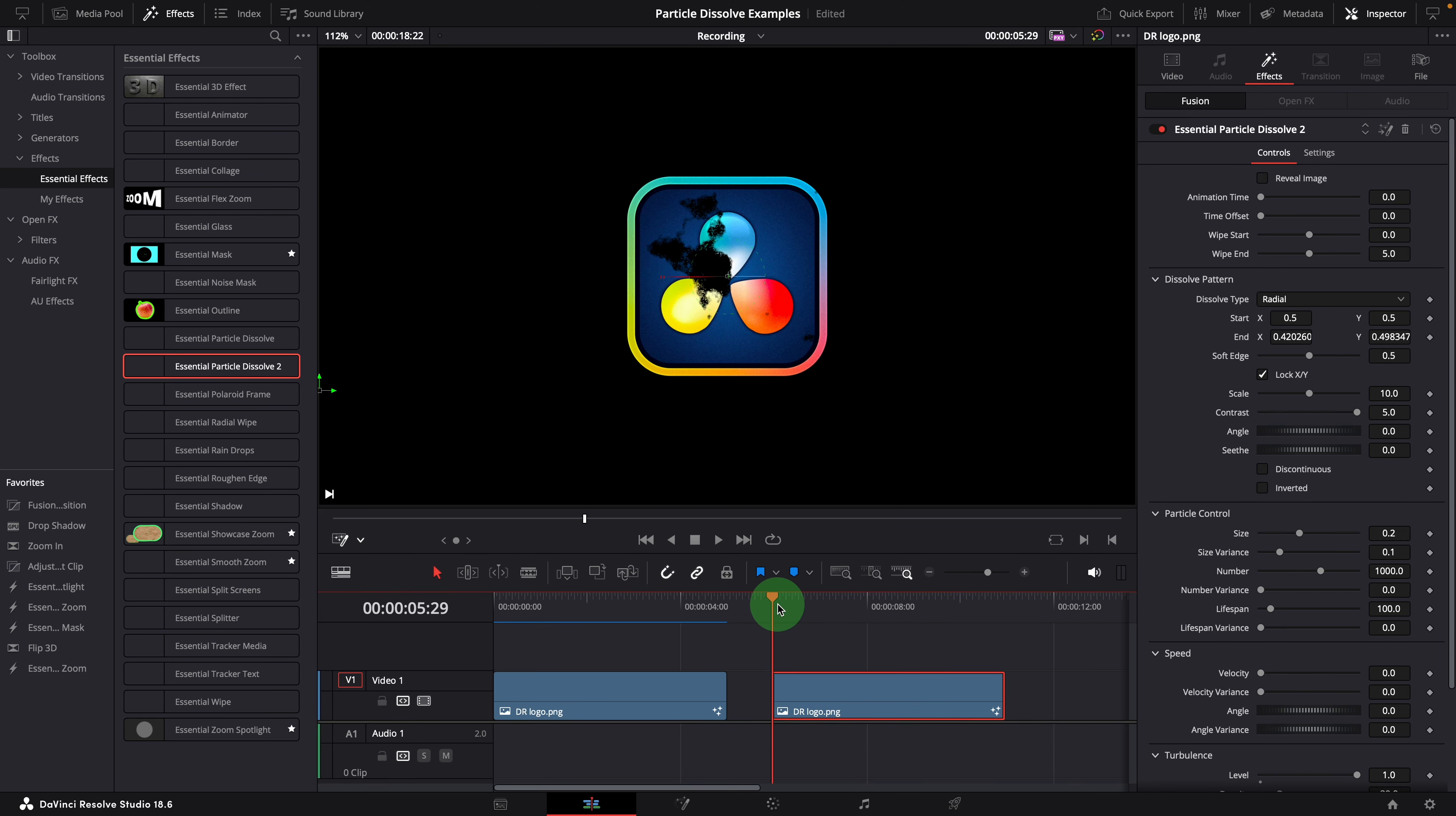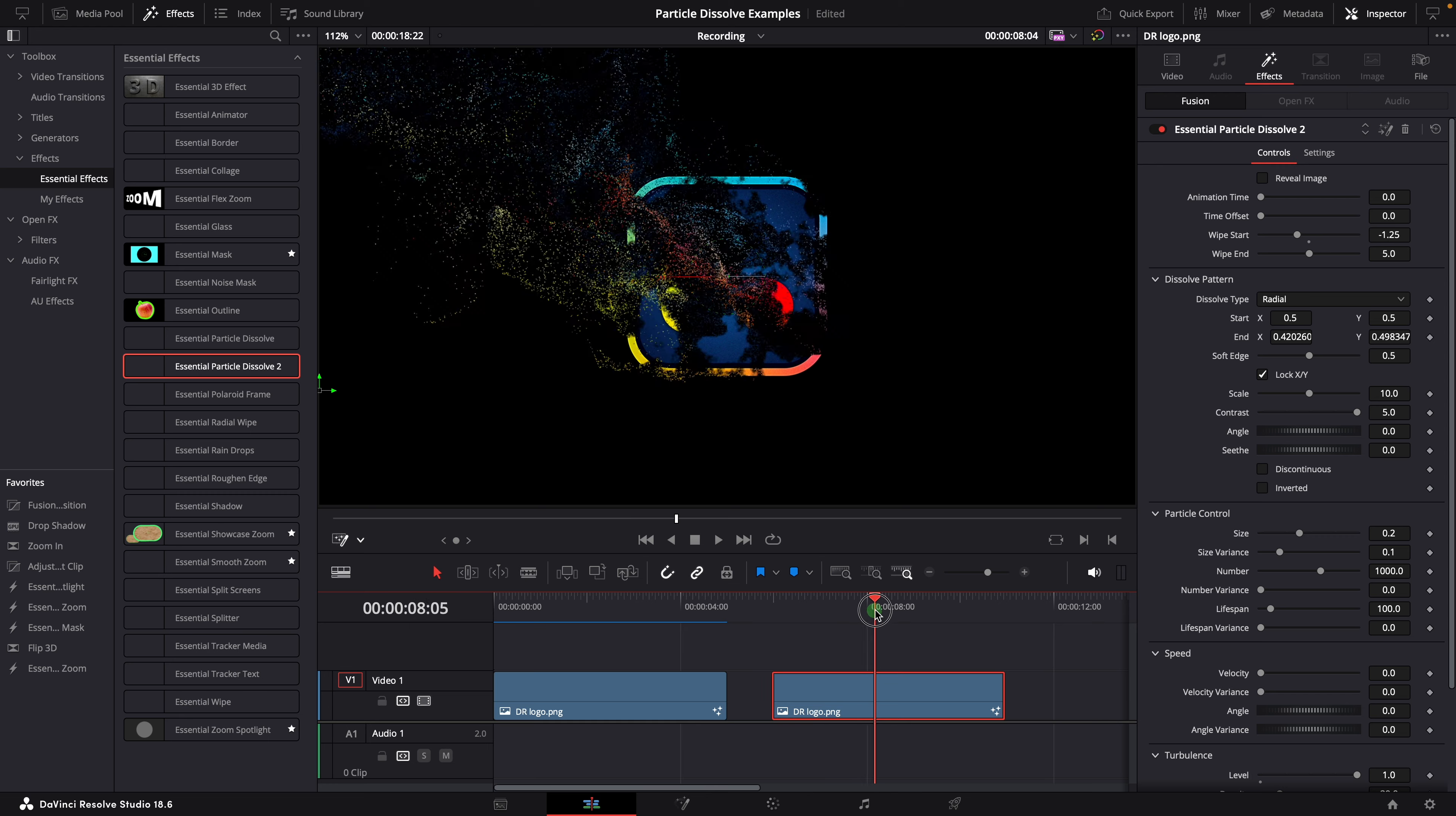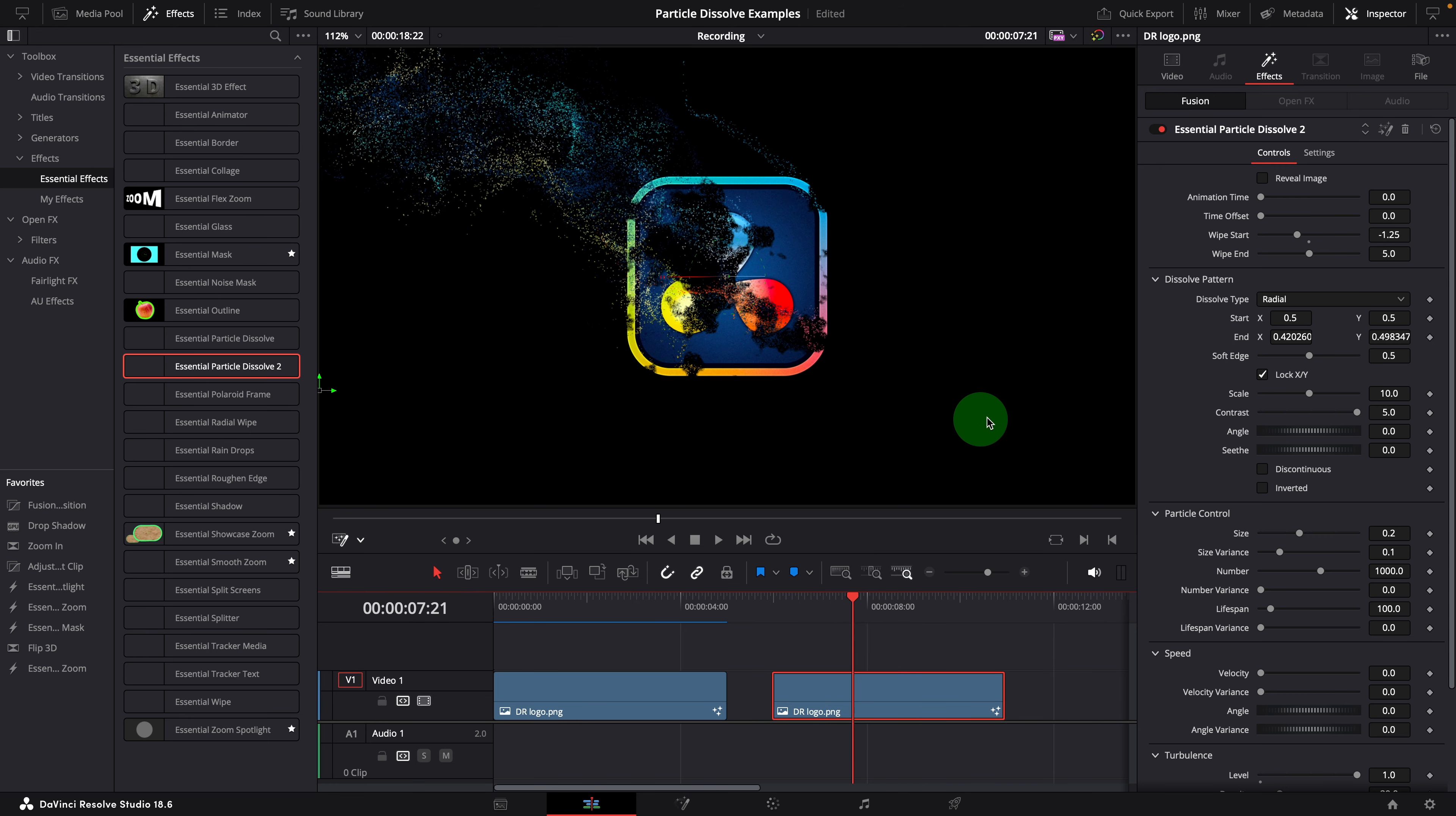But at the beginning it starts dissolving too soon. To resolve this, we can decrease the wipe start value. Now it's good. The dissolve pattern seems pretty natural. We can keep these default settings.